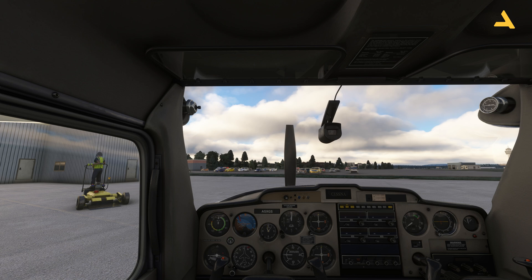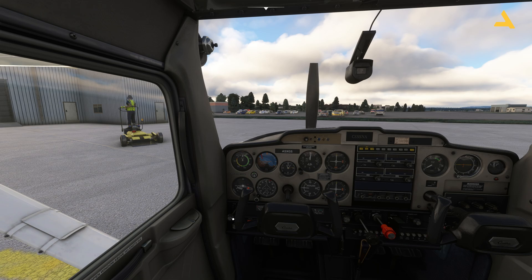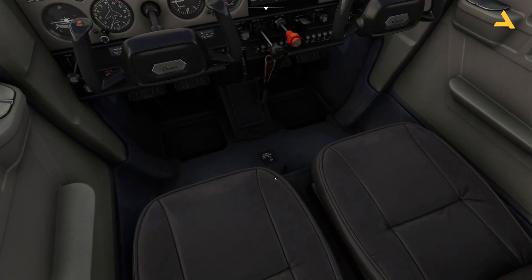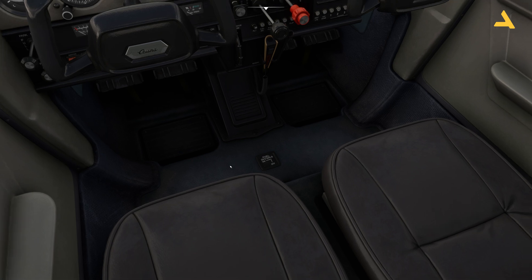So I'm going to tell you how to start this plane from the cold and dark state. First of all, make sure that the parking brake is engaged — you can see it here. Right now it's engaged; if I push it, it's disengaged. Make sure the parking brake is set. Then over here you will see the fuel selector — make sure it's on, and right now it's in the on position.